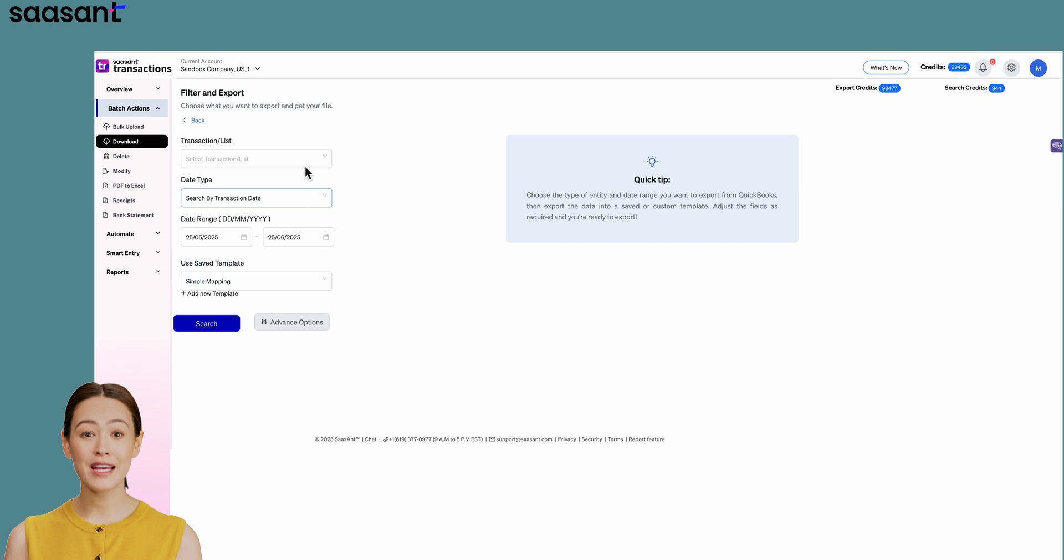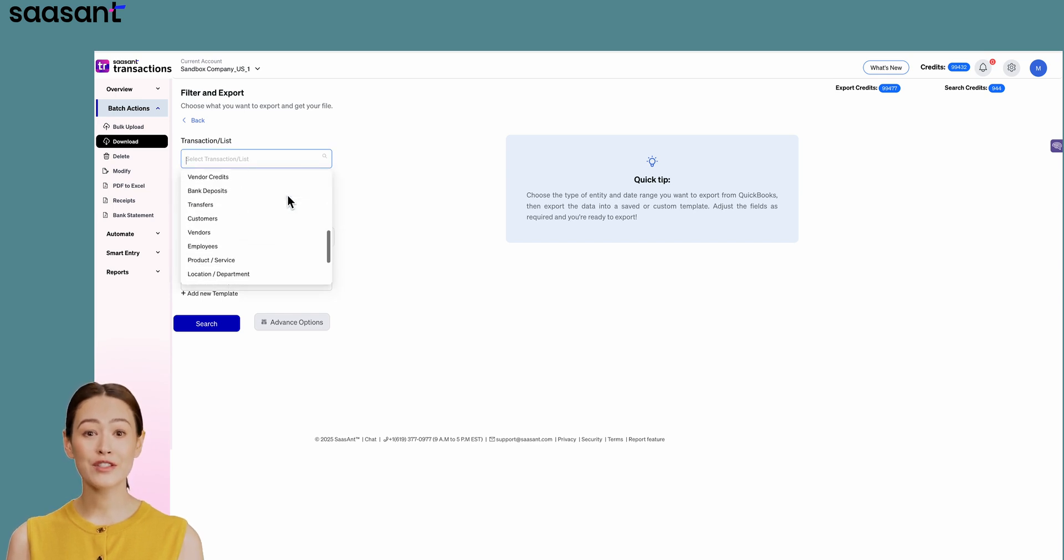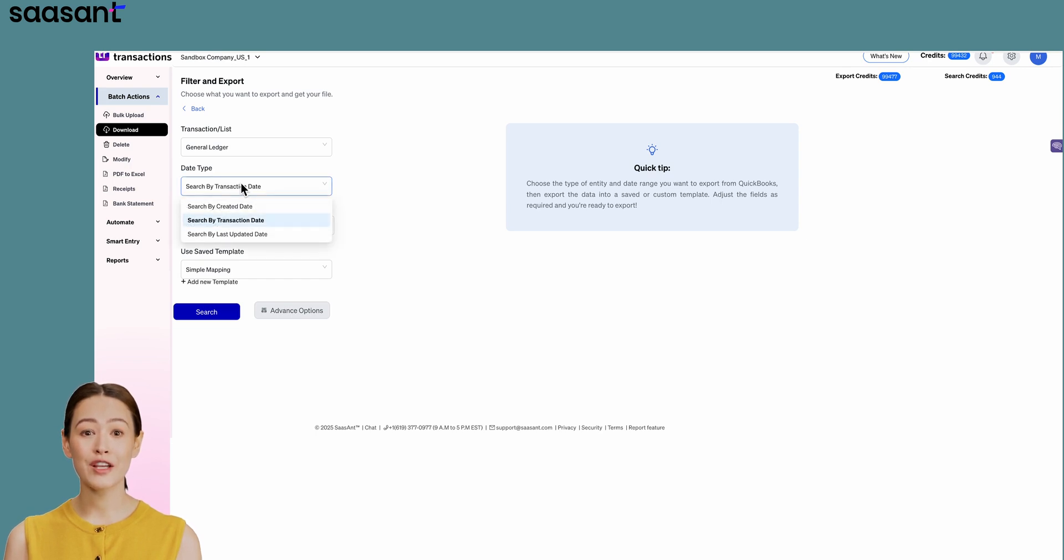First, choose the data you want to export. For this example, I'll select General Ledger. Next, choose the date range and start the search.